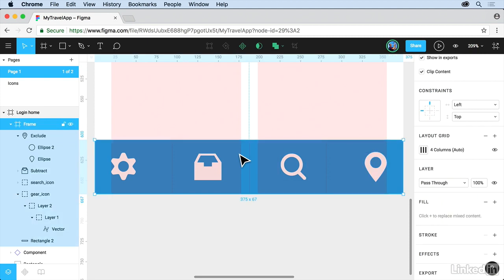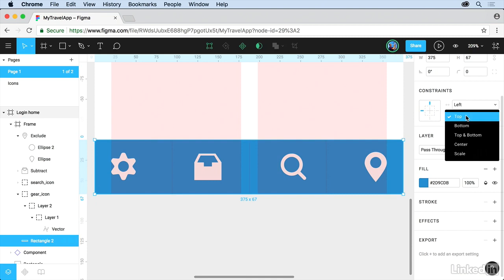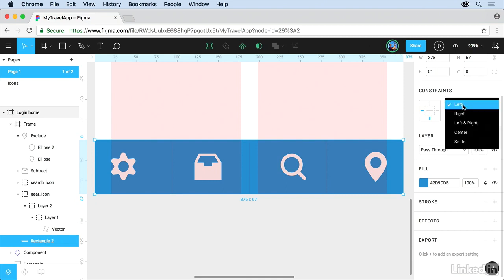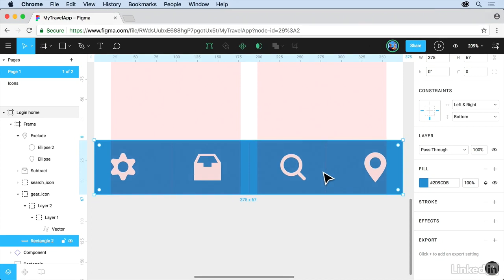And come to the rectangle itself. You probably have to go over here to the Layer Stack. Click on Rectangle. And we're going to say this is going to start at the bottom. And we want it to actually be left and right. So we want it to kind of scale left and right. Okay.